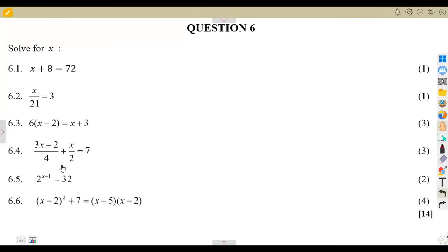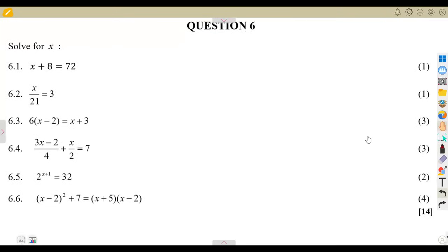In this video, we shall be focusing on solving equations — solve for x. Question number six. We are given a typical exam question that you are going to focus on.